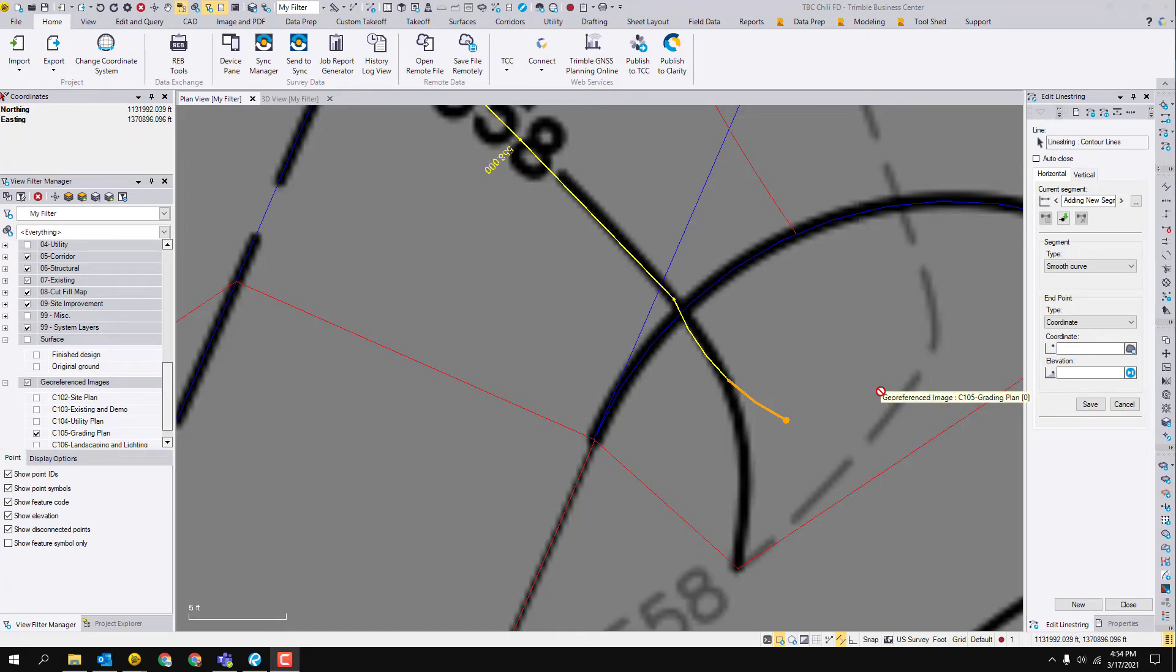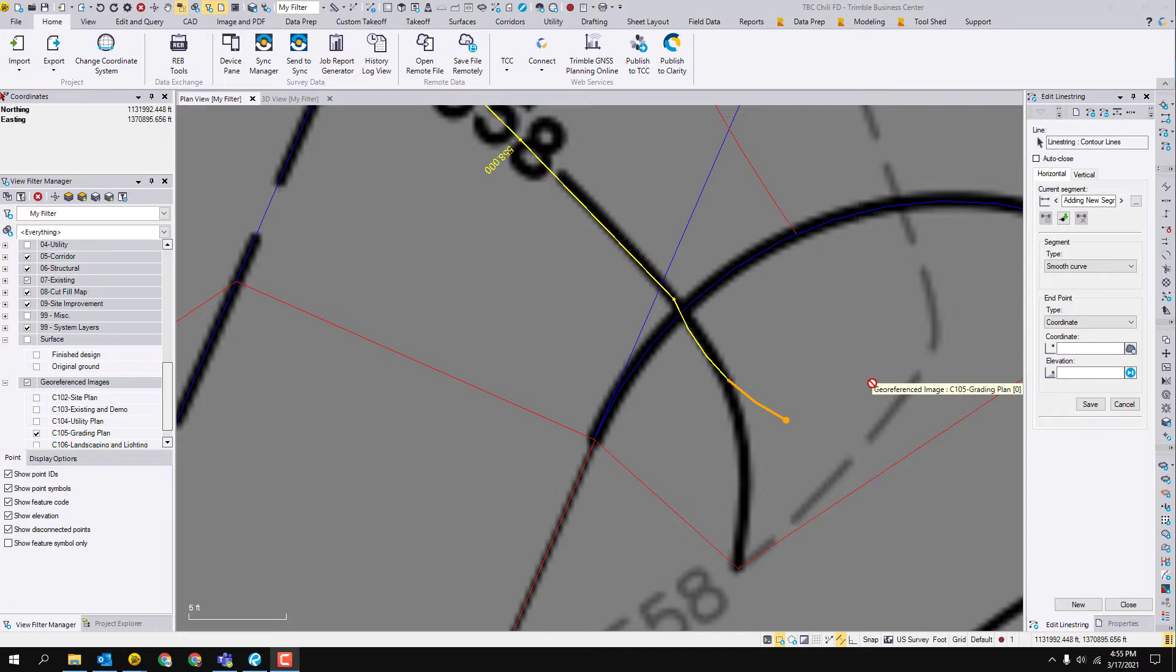I'm going to take a minute and go over some of the line string command in Trimble Business Center and what you do when you make a mistake and how you backtrack, change some of those mistakes and what you can do.